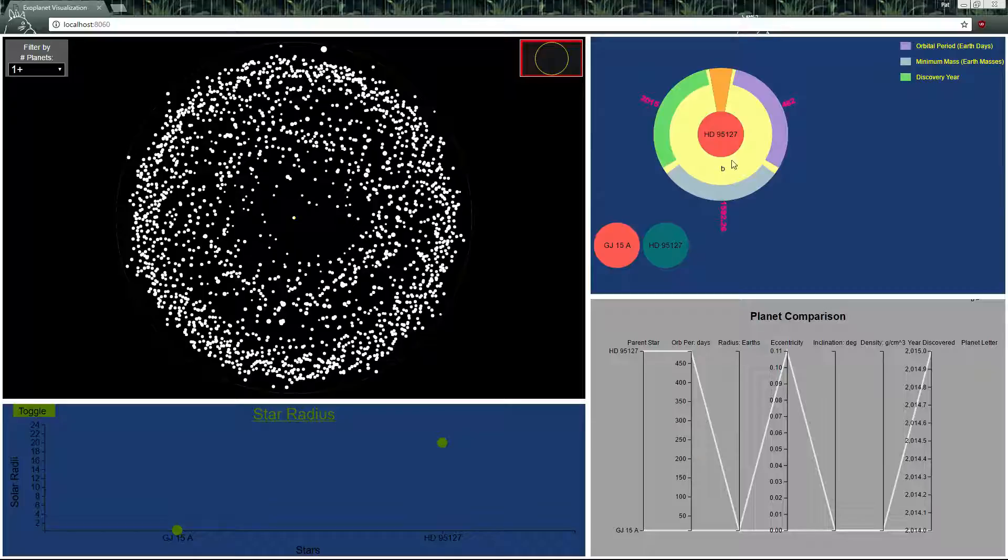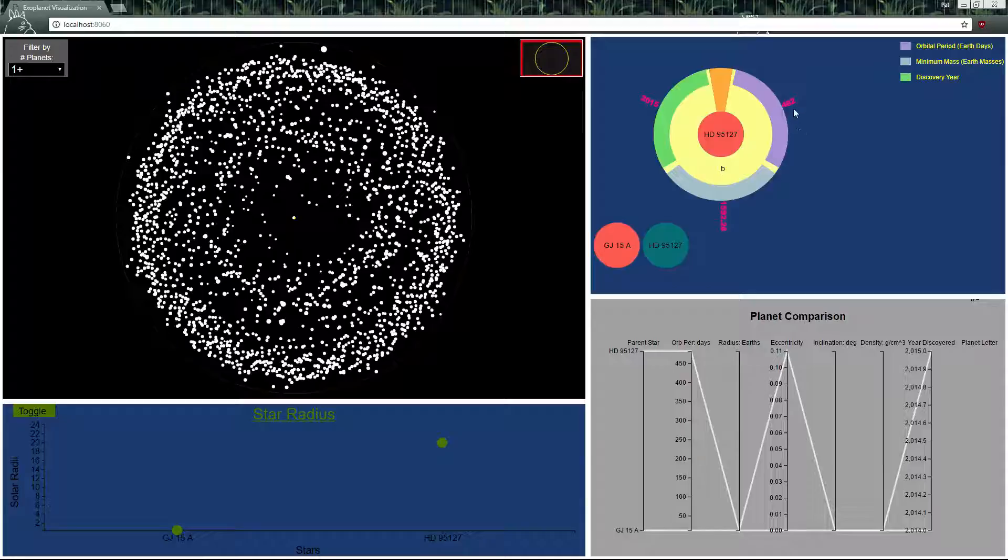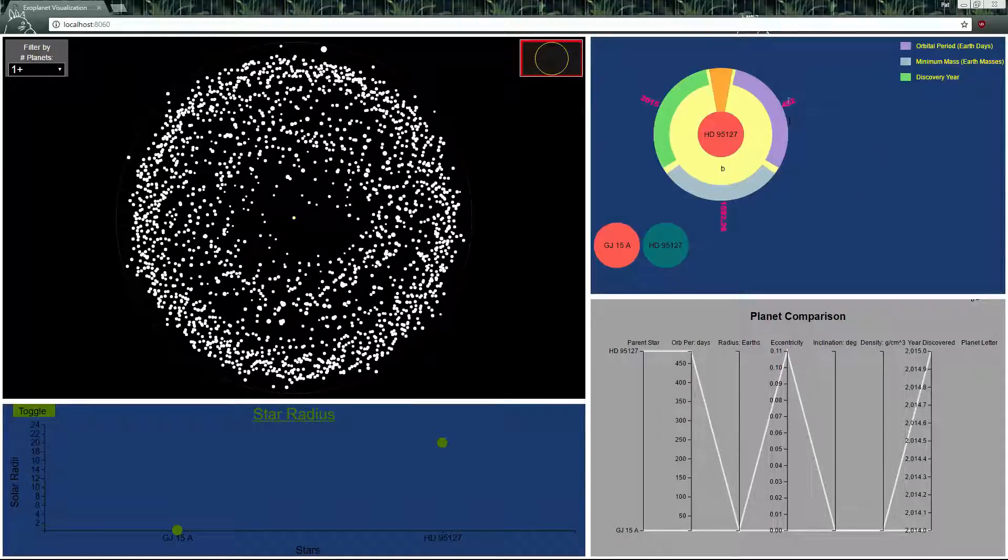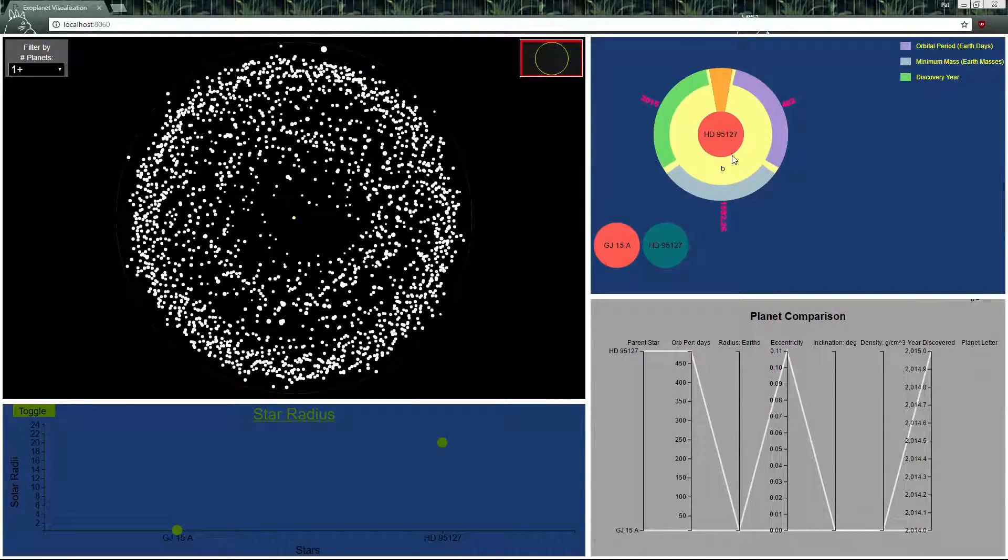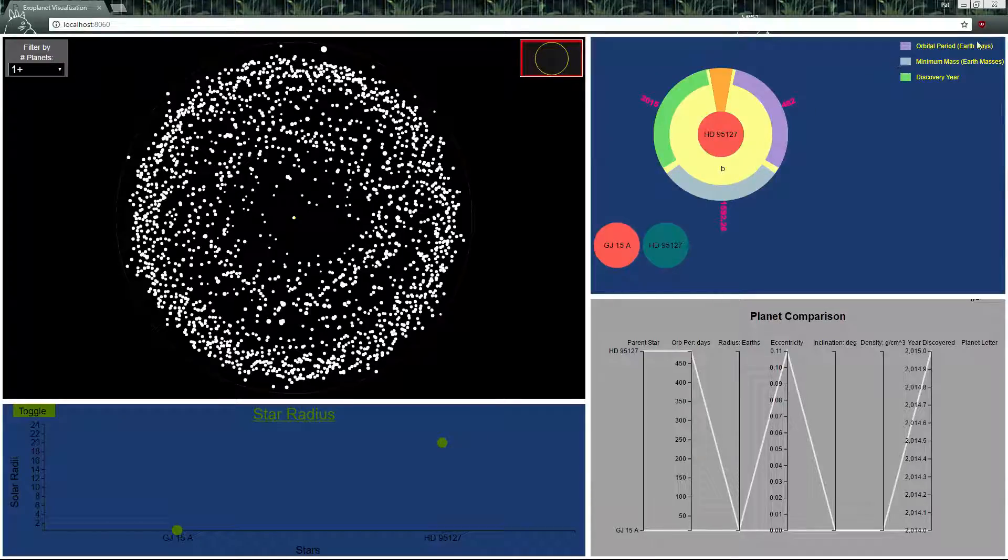We have attributes tied to the planet on the arcs around it and as you can see for example HD95127b has an orbital period of 482.